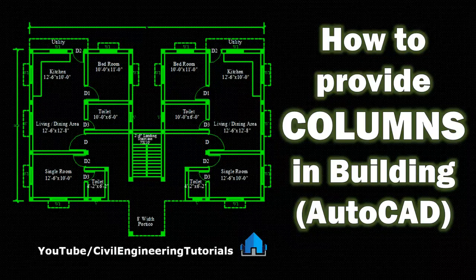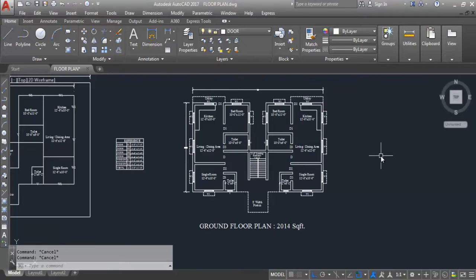Hi everyone, welcome to Civil Engineering Tutorials. In my previous video I created this ground floor plan, and in this video I will provide columns in this floor plan. Don't forget to like and subscribe the channel, and press the bell icon to receive updates. Let's get started.